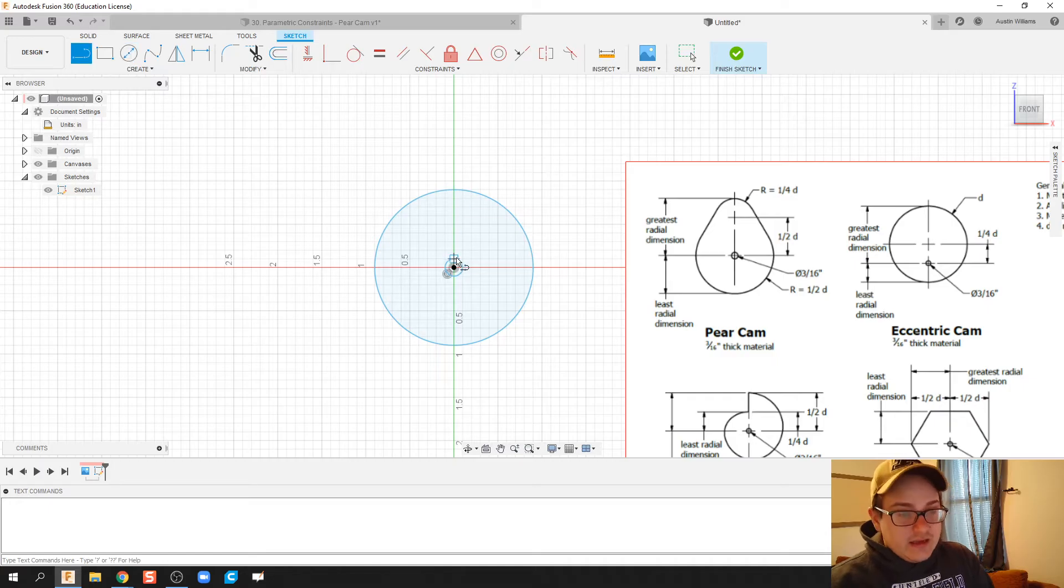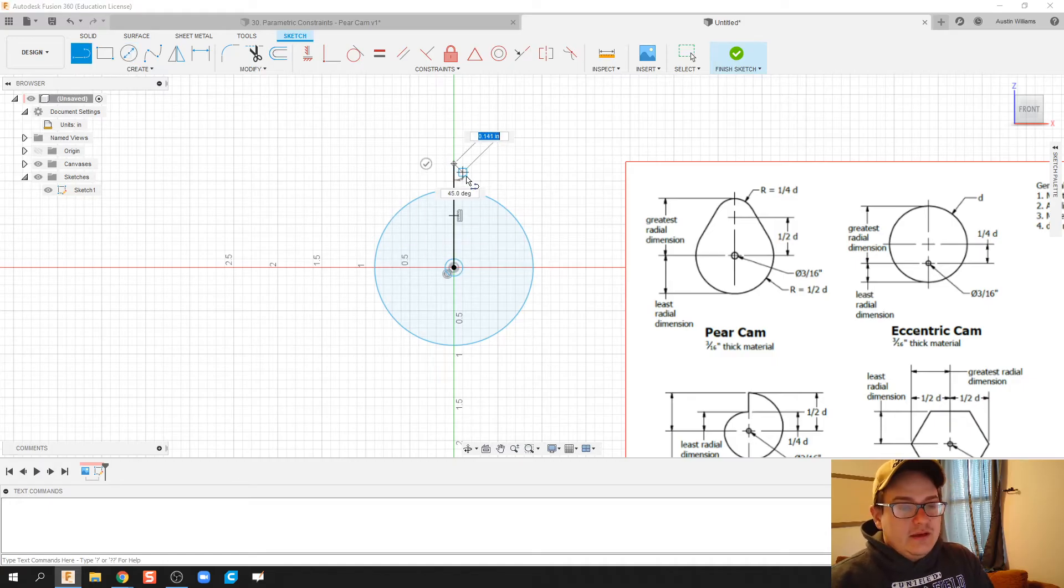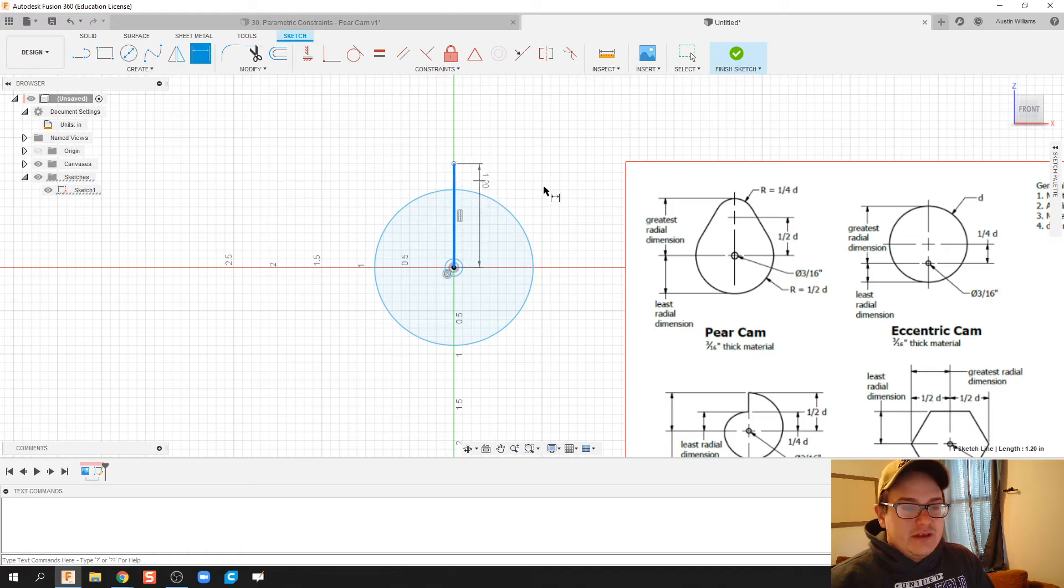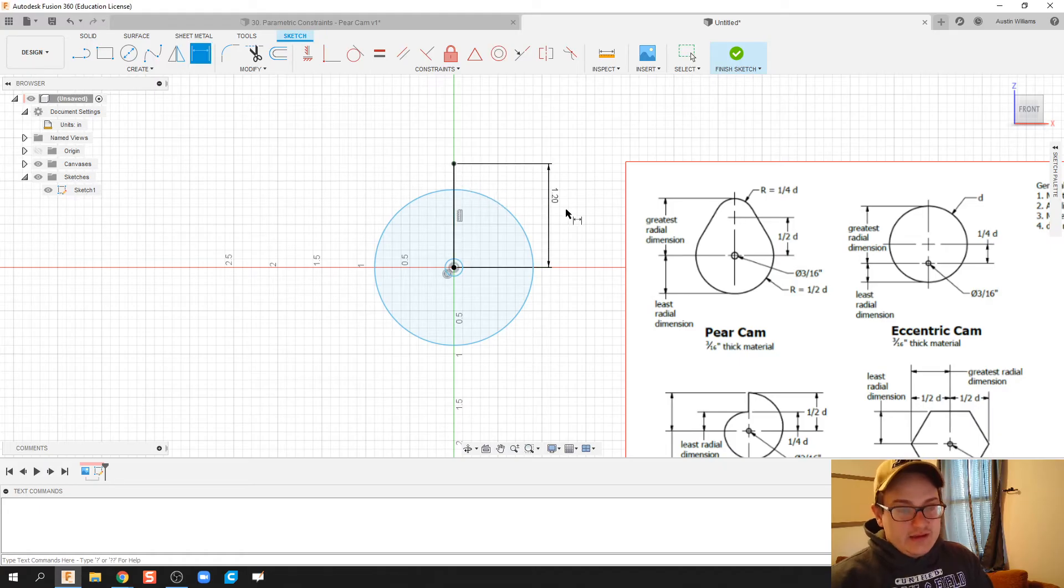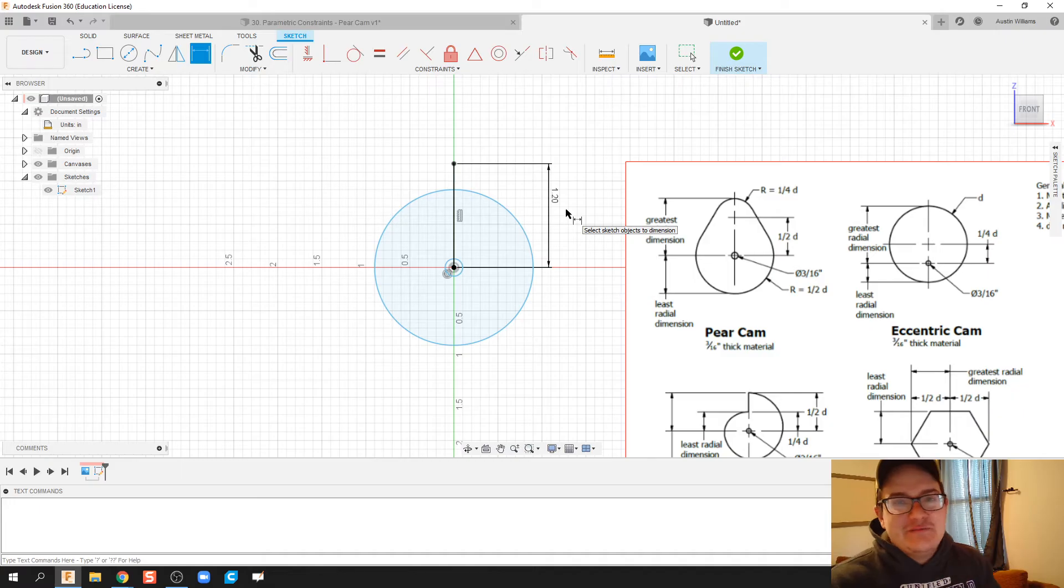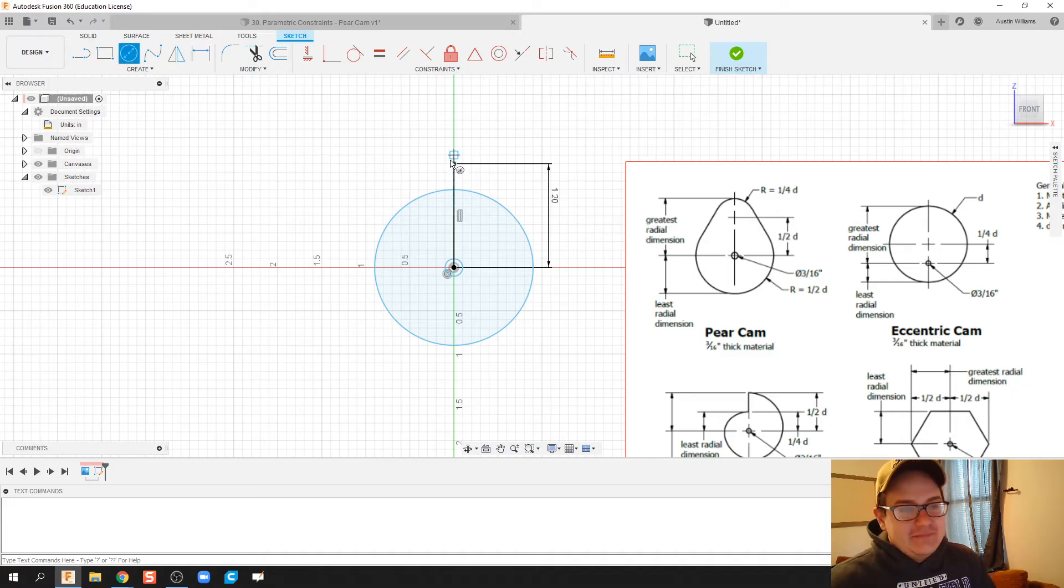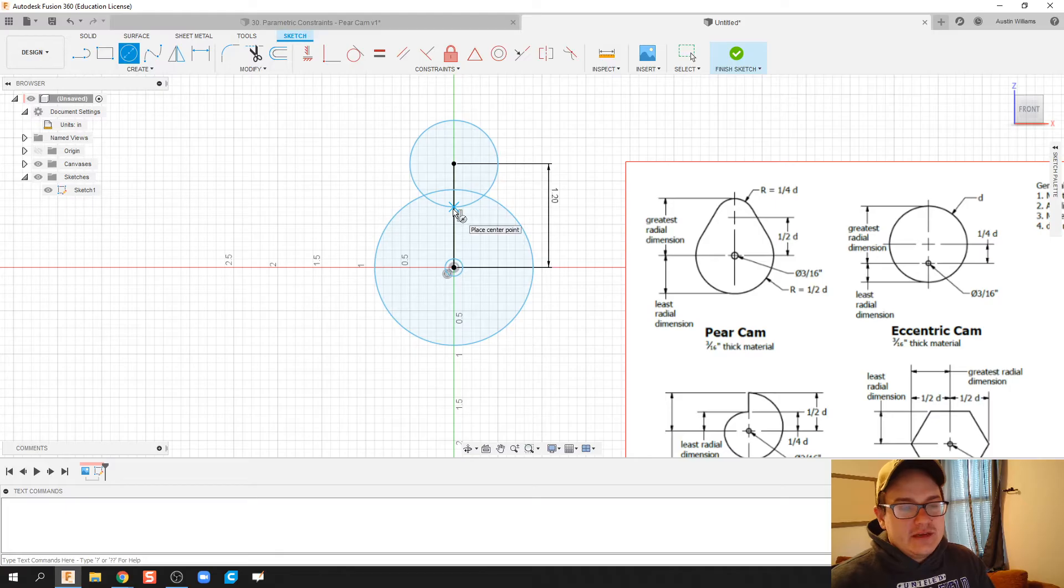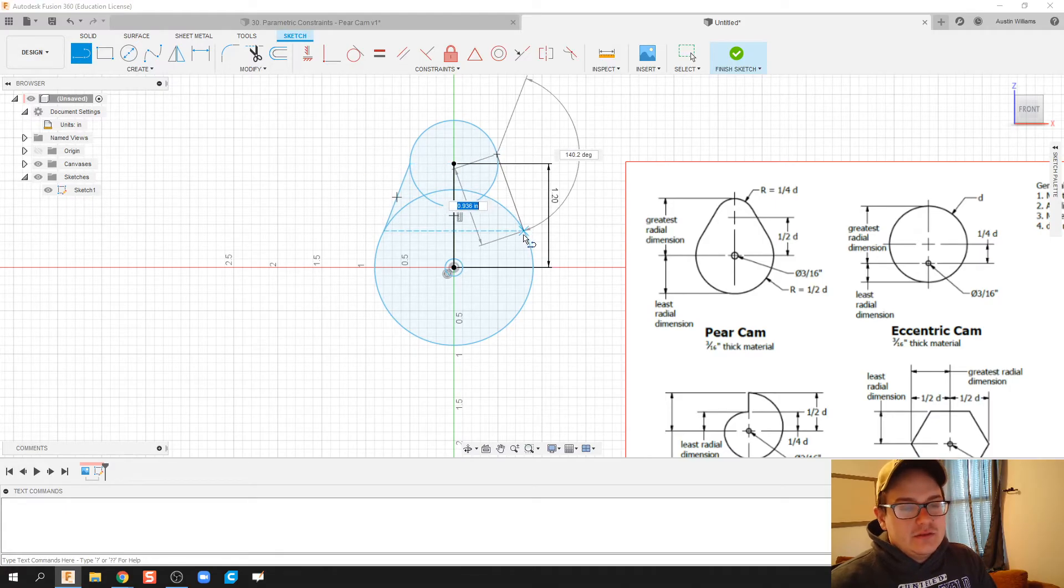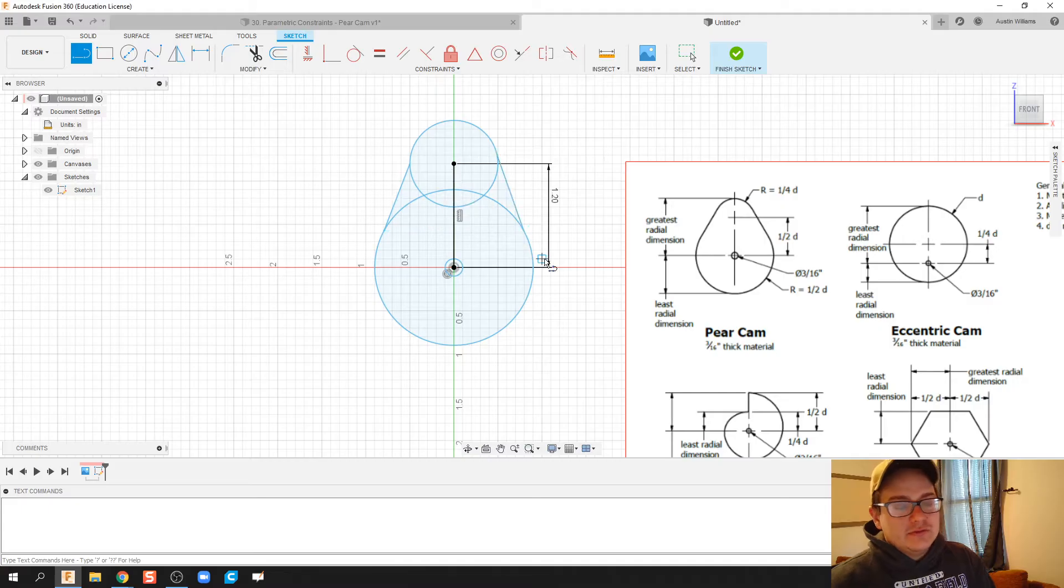I found this is probably the most efficient way to make this piece, at least for me. And then we got another circle up top. I'm going to use two lines to connect these two circles.